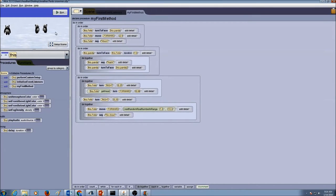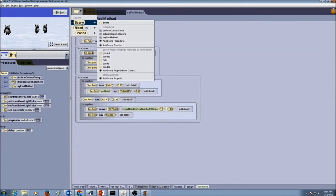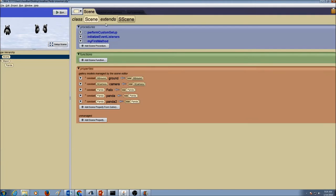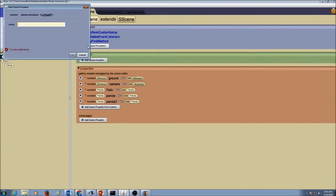The first thing we want to do is go to the class menu, drop the arrow down, go to scene, and click on the scene tab. You see myFirstMethod is already available in the scene. Now we're going to add a scene procedure, so I'm going to click on that. I'm going to give my procedure the name getAttention.